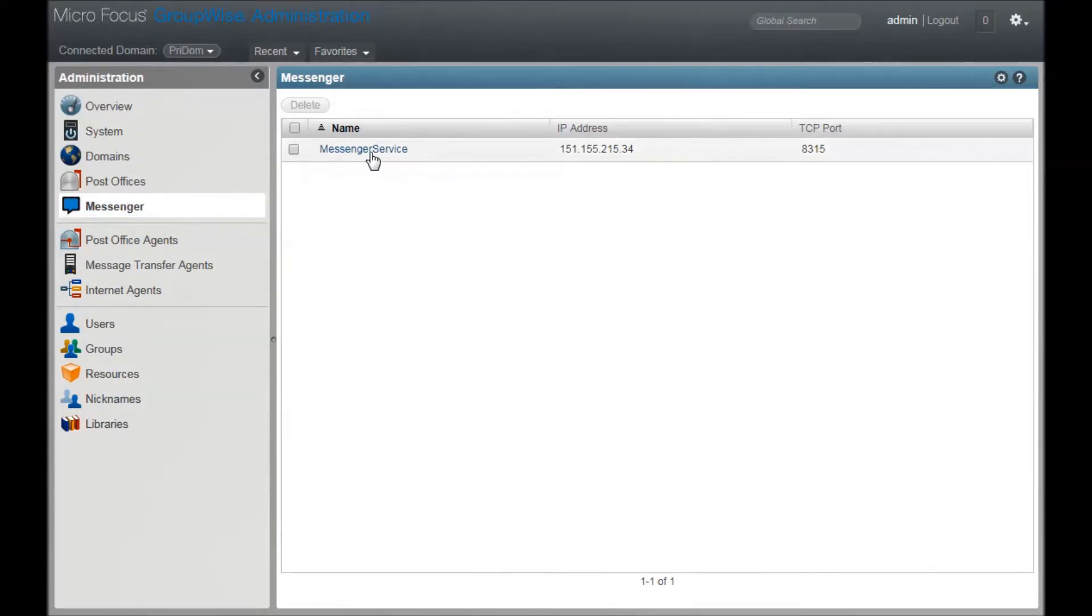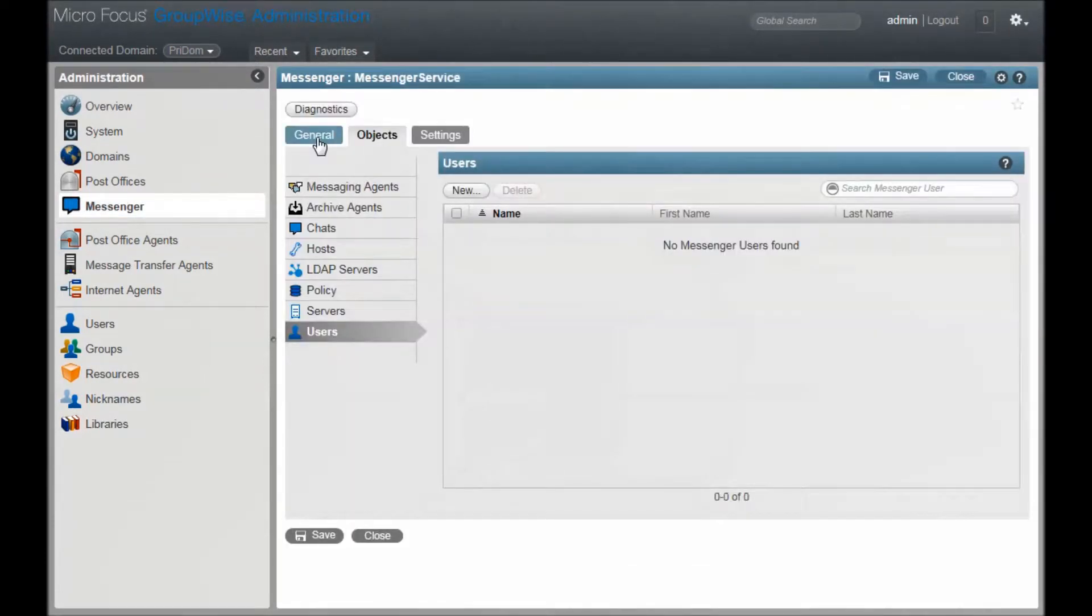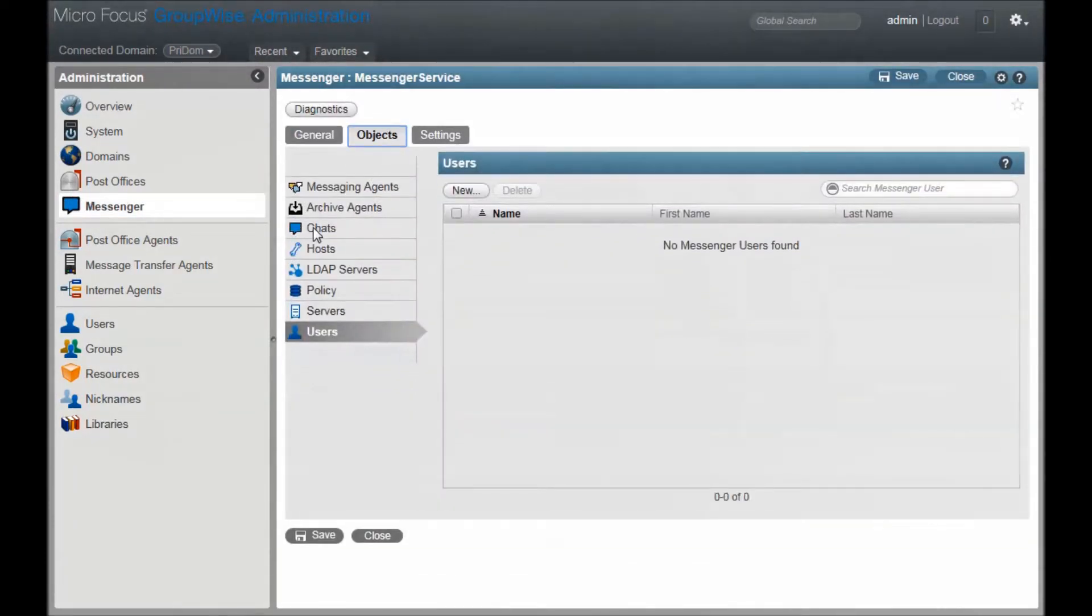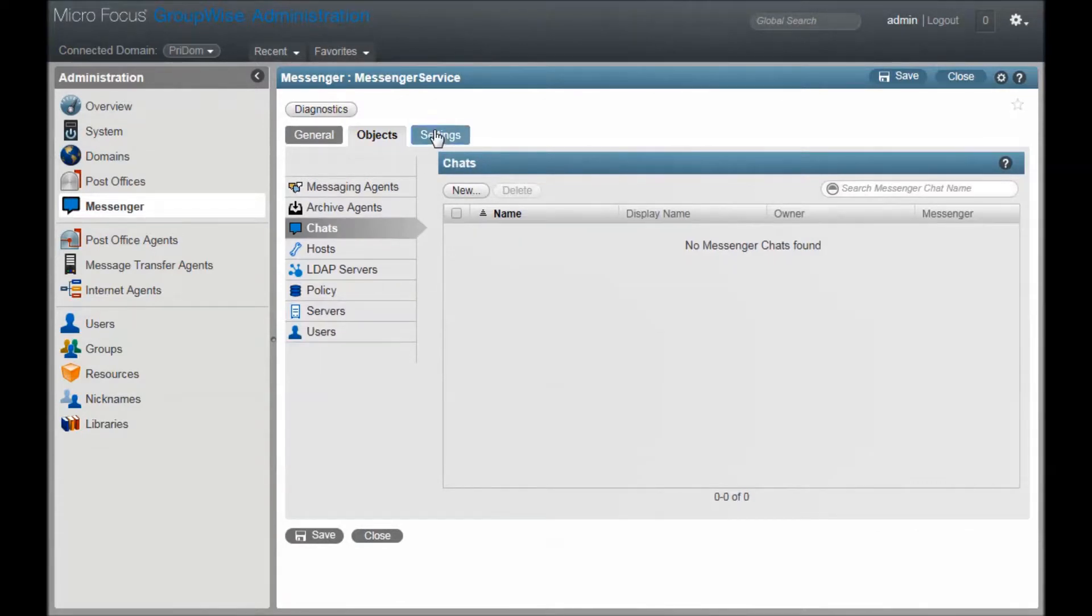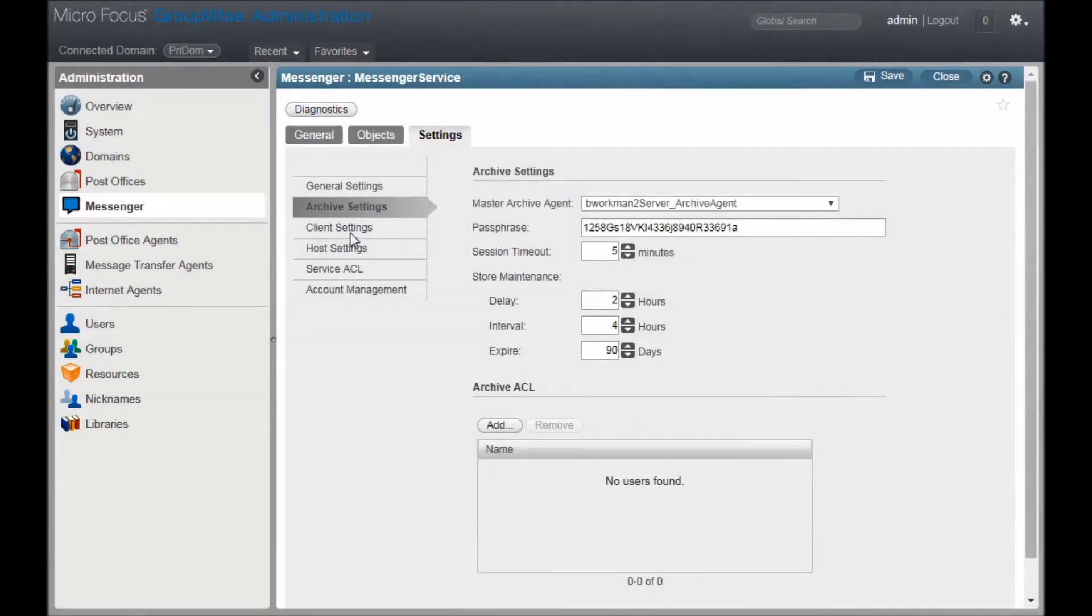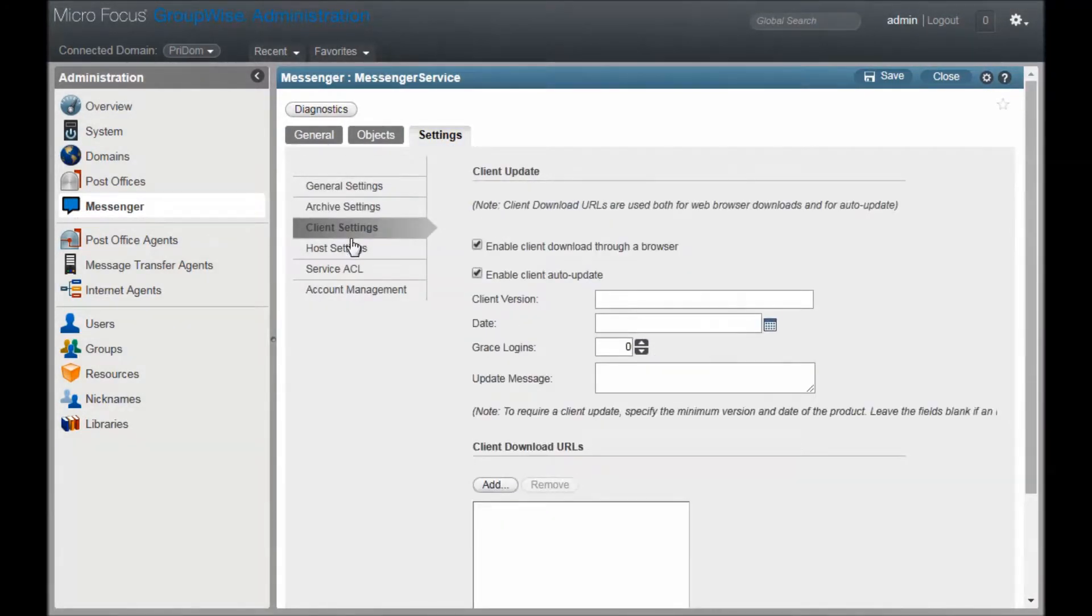I'll click on the server and here you can see the various options. If you have migrated from a previous Messenger install, you should see your previous settings reflected.